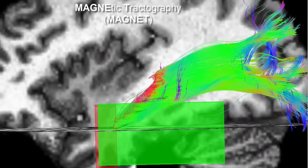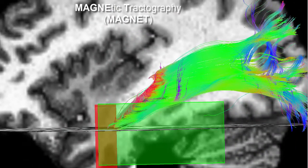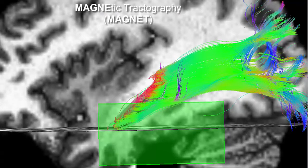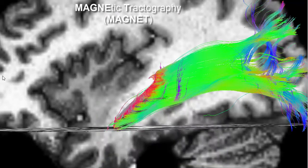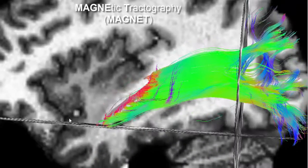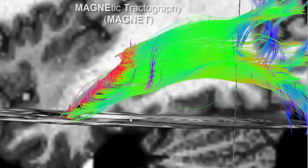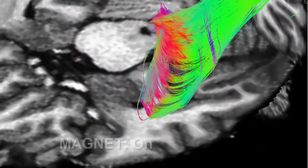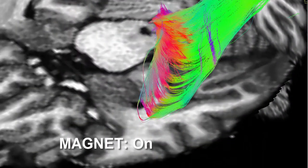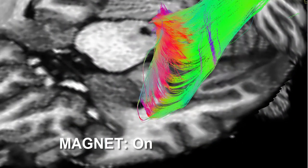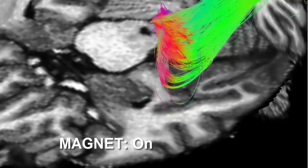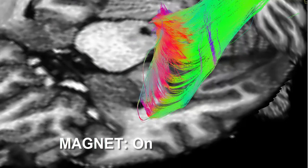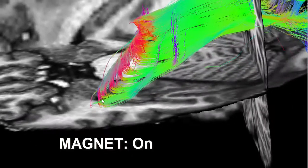When activating the magnetic ROIs, a larger extent of Mayer's loop is then retrieved. As you can see, this magnetic tractography enables us to recover a much more anterior limit of Mayer's loop, and thus, influence landmark-based measurements.